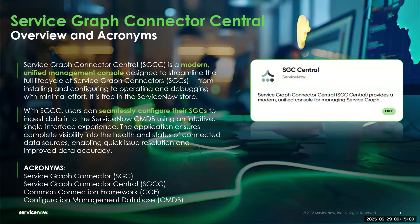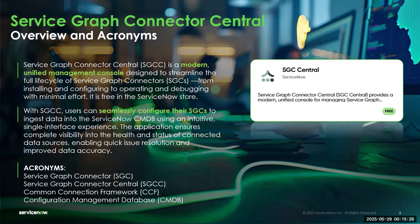A quick overview of ServiceGraph Connector Central: it is a modern unified management console designed to streamline the full lifecycle of ServiceGraph Connectors, from the point of installation and configuration to operating and debugging with minimal effort. It is free in the ServiceNow Store. With ServiceGraph Connector Central, users can seamlessly configure their ServiceGraph Connectors to ingest data into the ServiceNow CMDB using an intuitive single-interface experience. The application ensures complete visibility into the health and status of connected data sources, enabling quick issue resolution and improved data accuracy.